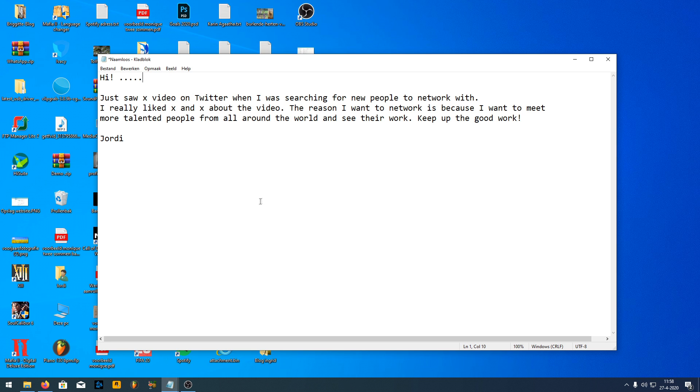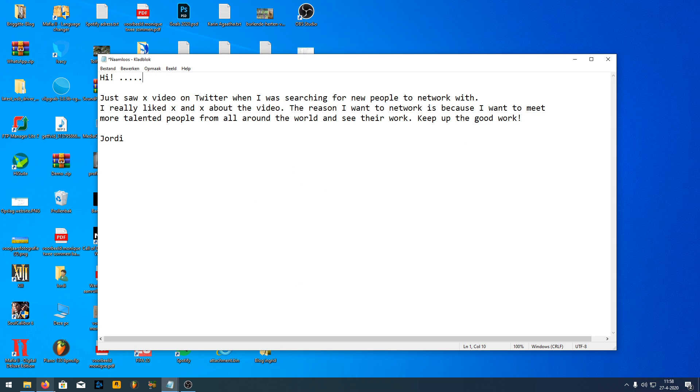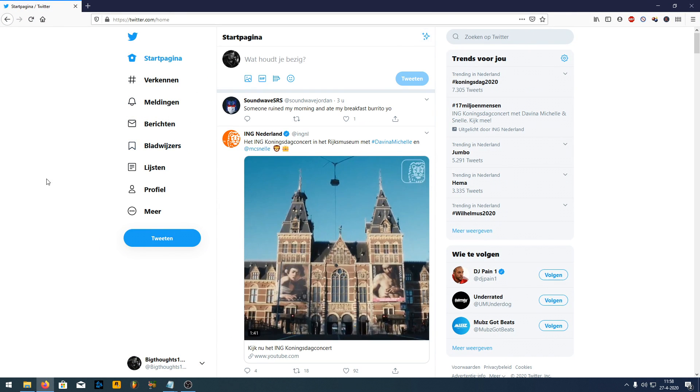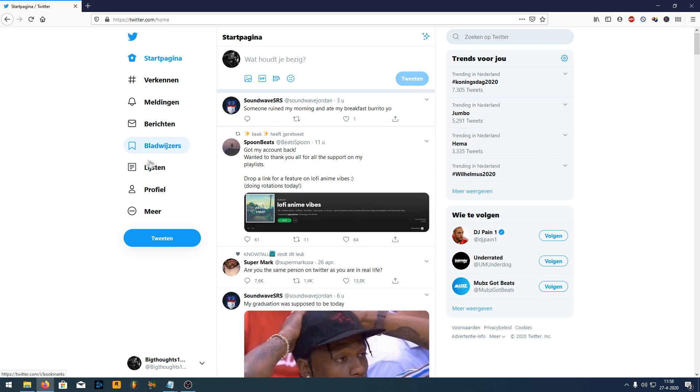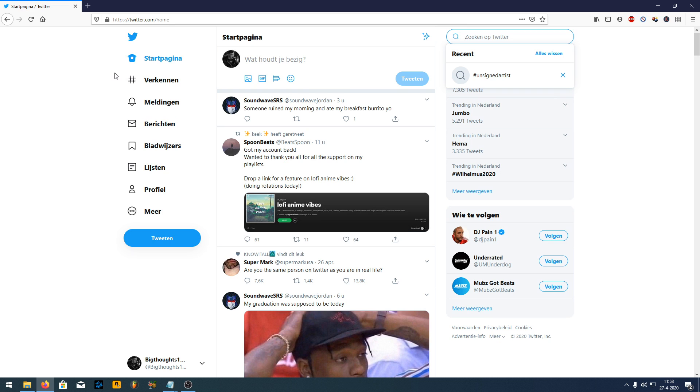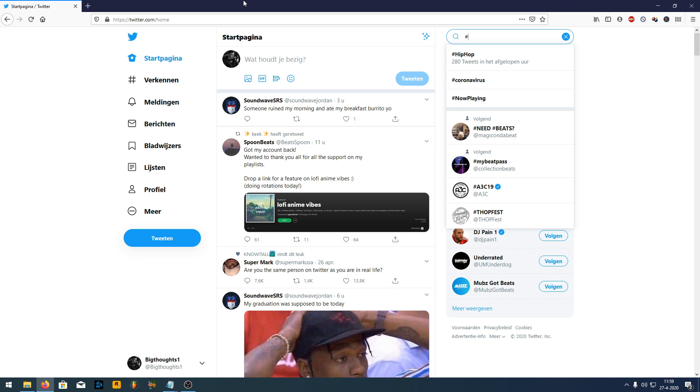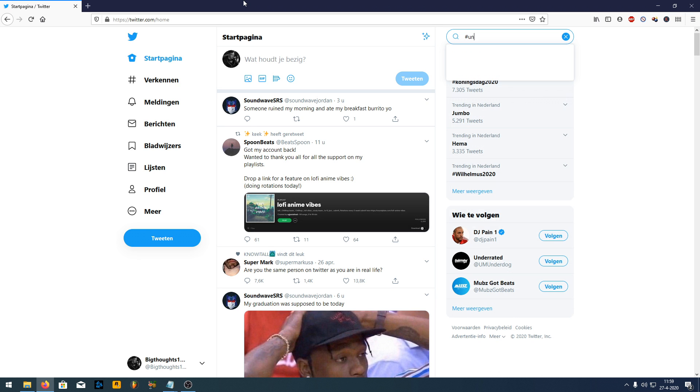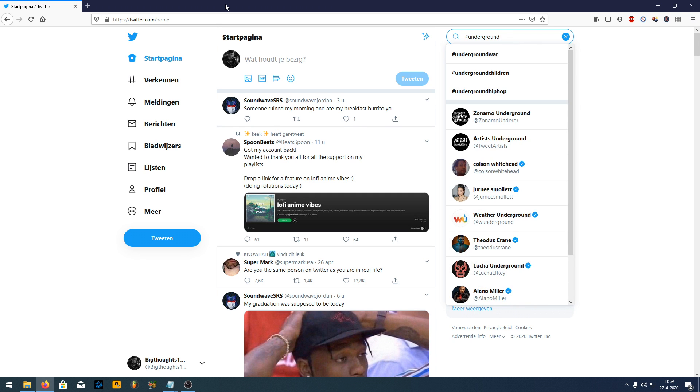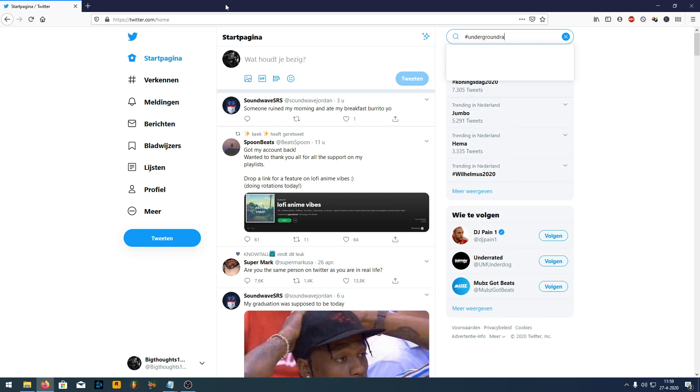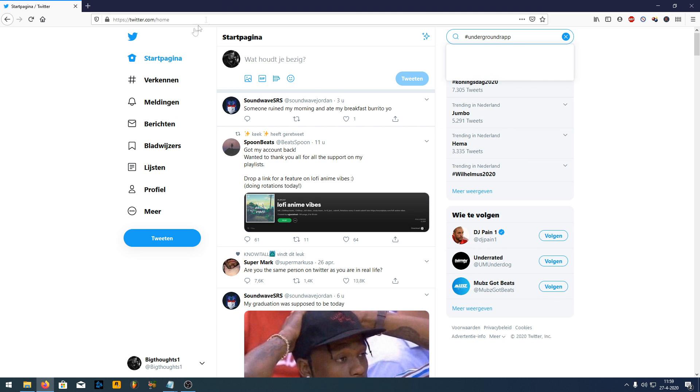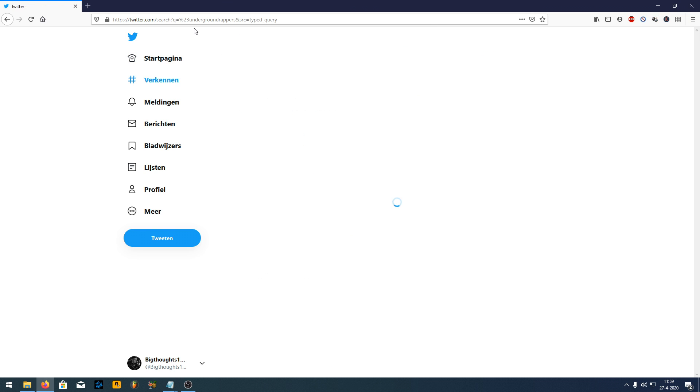The first one is if you go on your Twitter and you simply go to your starting page. I'm sorry, mine is in Dutch but you'll get the hang of it. Anyway, what I always do is I am going to go and search for a hashtag. So say I'm searching 'underground.' Let's see what happens when you search like this.